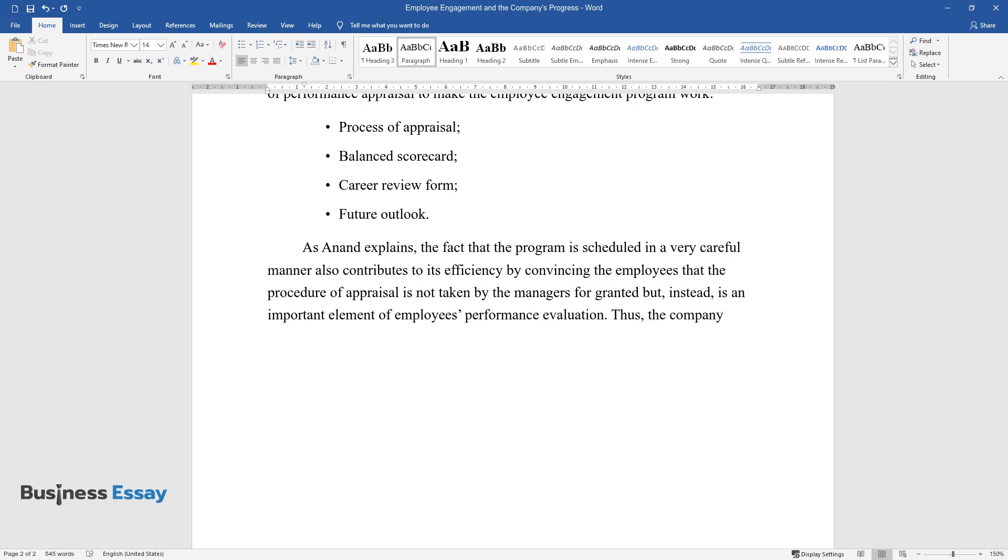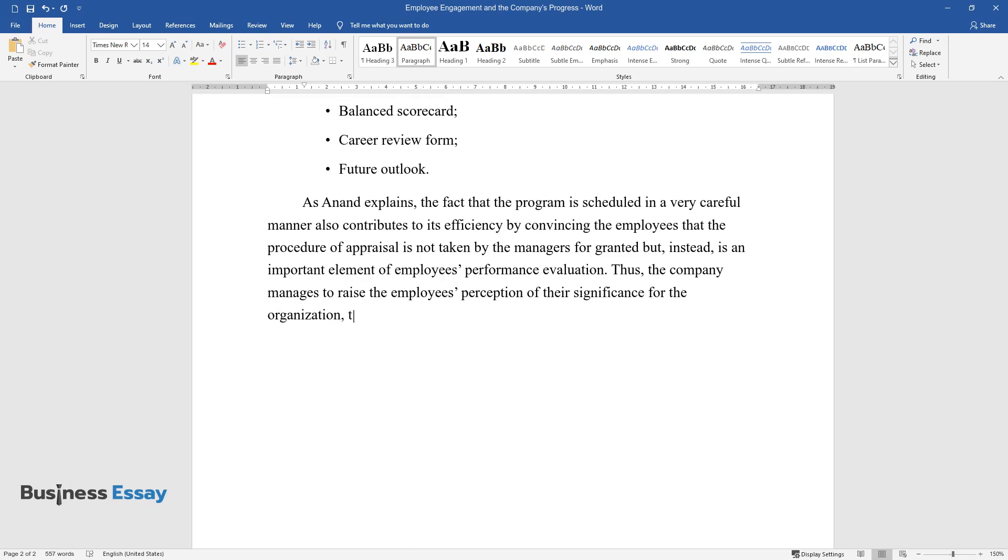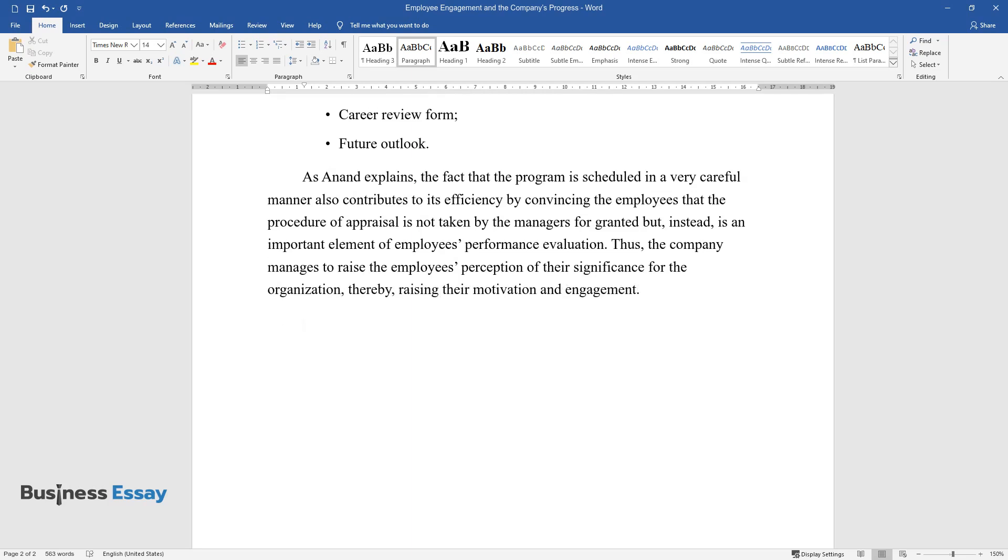Thus, the company manages to raise the employees' perception of their significance for the organization, thereby raising their motivation and engagement.